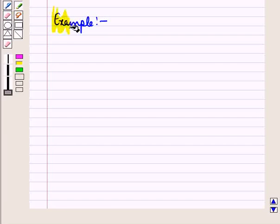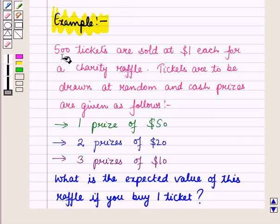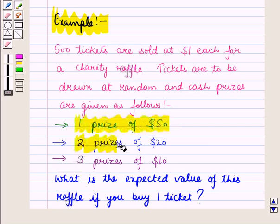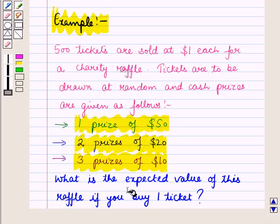Now let us discuss an example. We are given that 500 tickets are sold at $1 each for a charity raffle. Tickets are to be drawn at random and cash prizes are given as follows: one prize of $50, two prizes of $20, three prizes of $10. We have to find what is the expected value of this raffle if you buy one ticket.